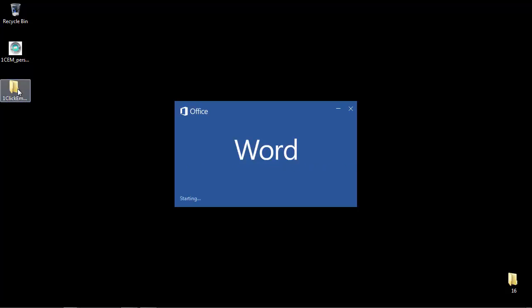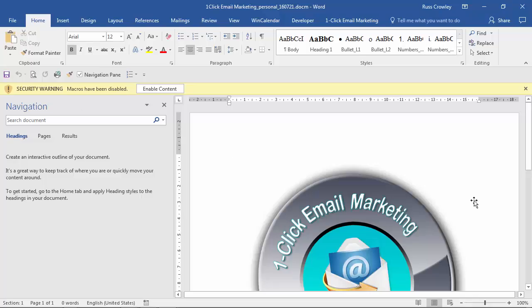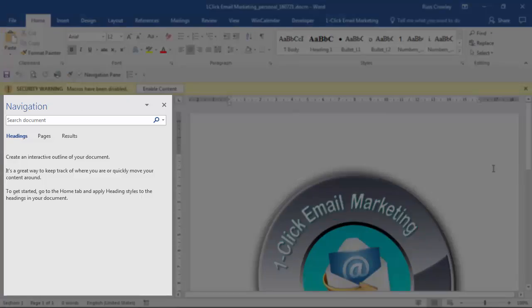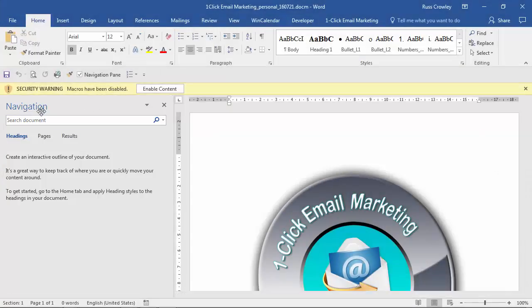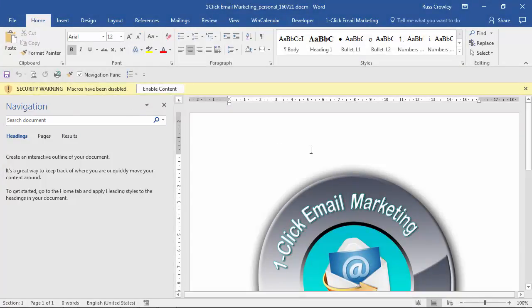Now Word will start and as I mentioned because it's been downloaded from the internet it will disable the macro. There we go, there's the OneClick email marketing file open. As you can see we've got the navigation pane open here, it might not be open on your computer and we've got this one page here with the image.